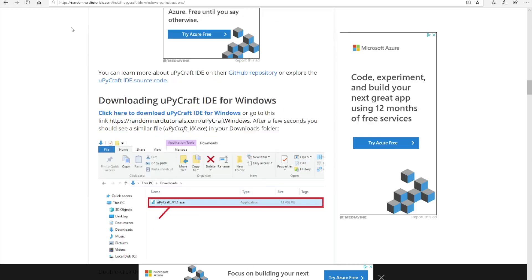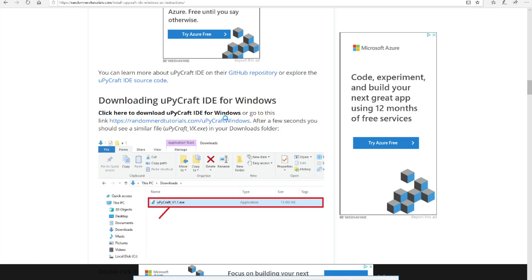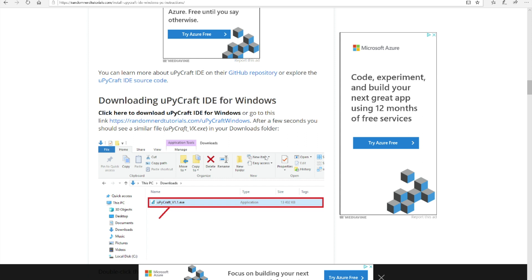The next easiest step I found is to download UPyCraft IDE for Windows. I have a link for it in the description, and that will allow you to use UPyCraft IDE. That's going to be much easier to use than the command line prompts for flashing the firmware and for programming it for your first steps.